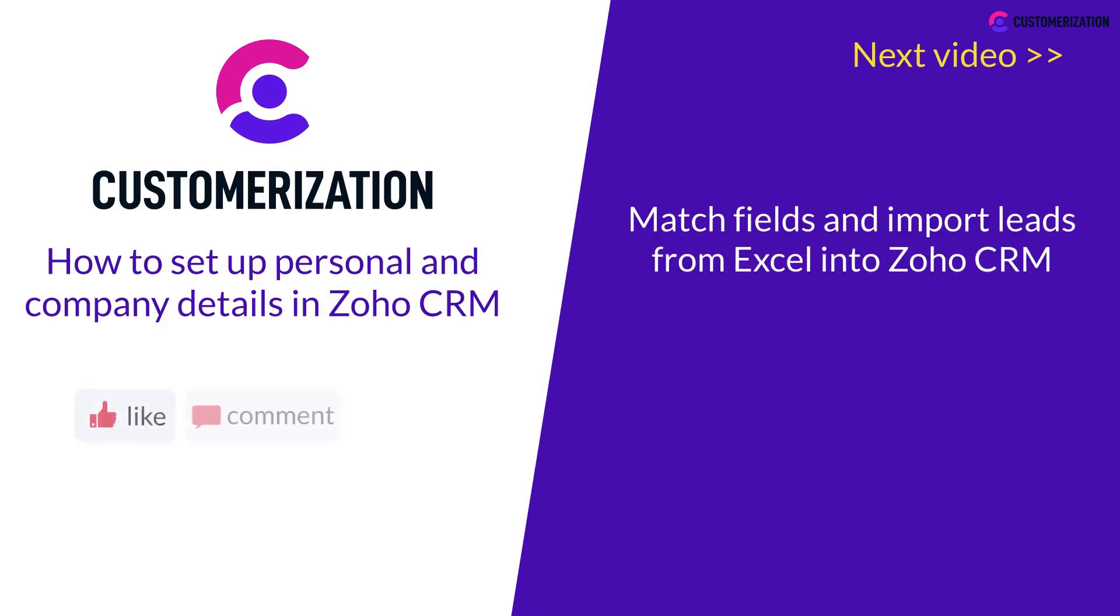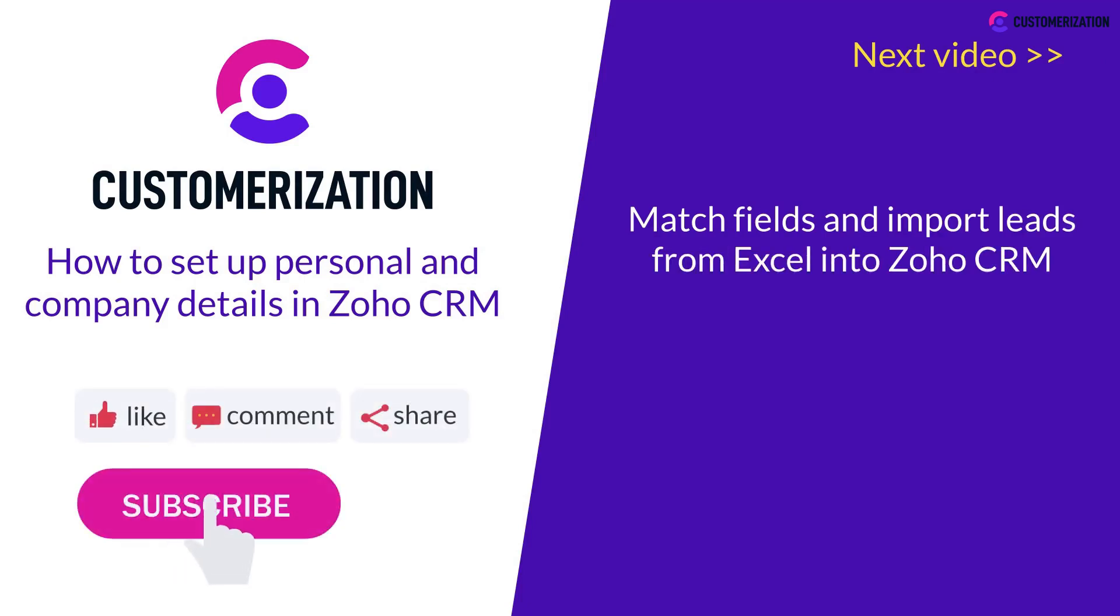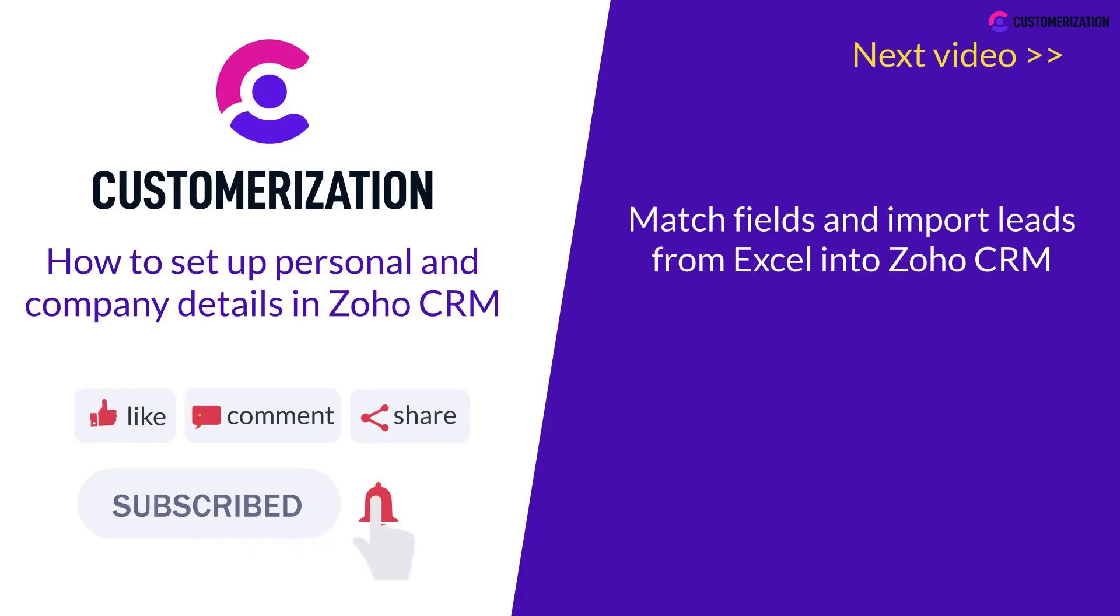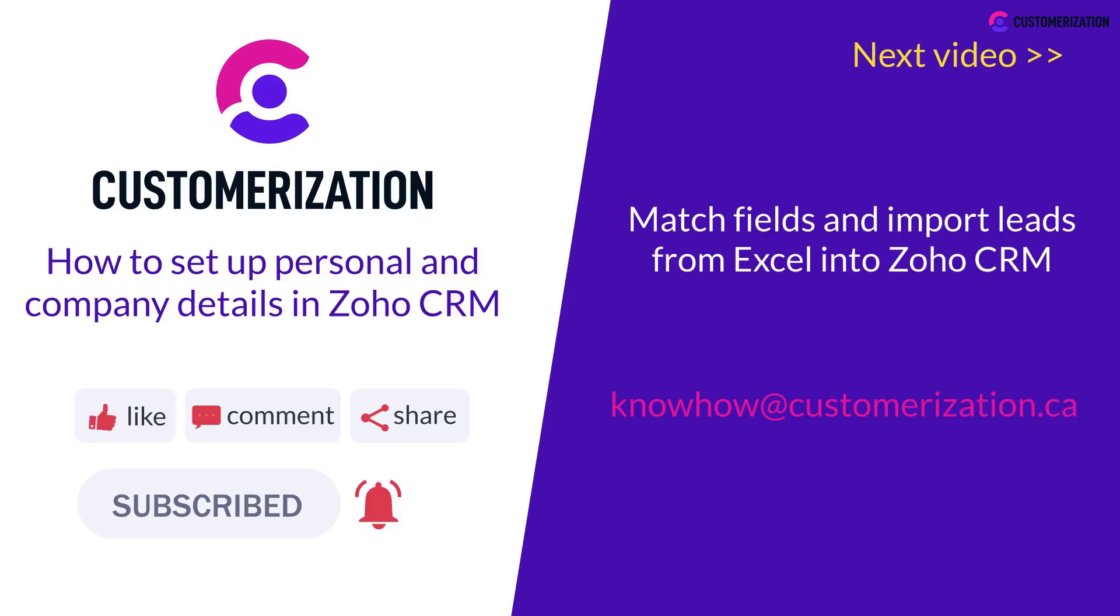Help us grow our community. Hit the like icon, subscribe for more updates, and share our videos with your friends. If you have queries, you can reach out to us at knowhow@customerization.ca